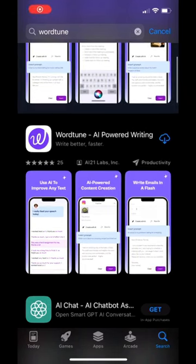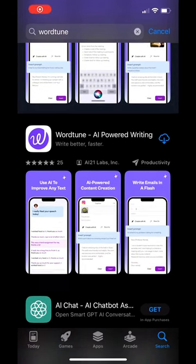Reach your professional potential by using this free AI writing assistant called WordTune to speed up your tasks.